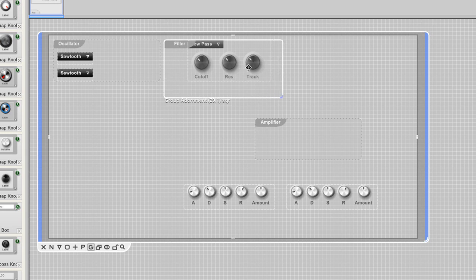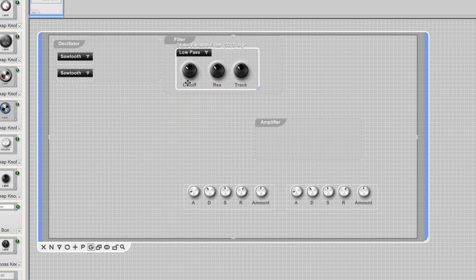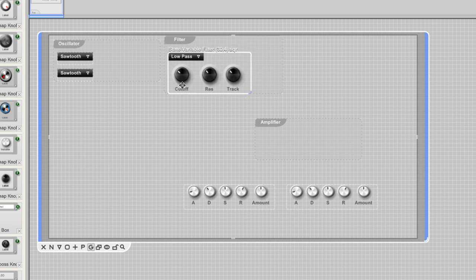As you can see the group adornment is on top of the filter module. It should be the other way around, so I'm sending it to the back.